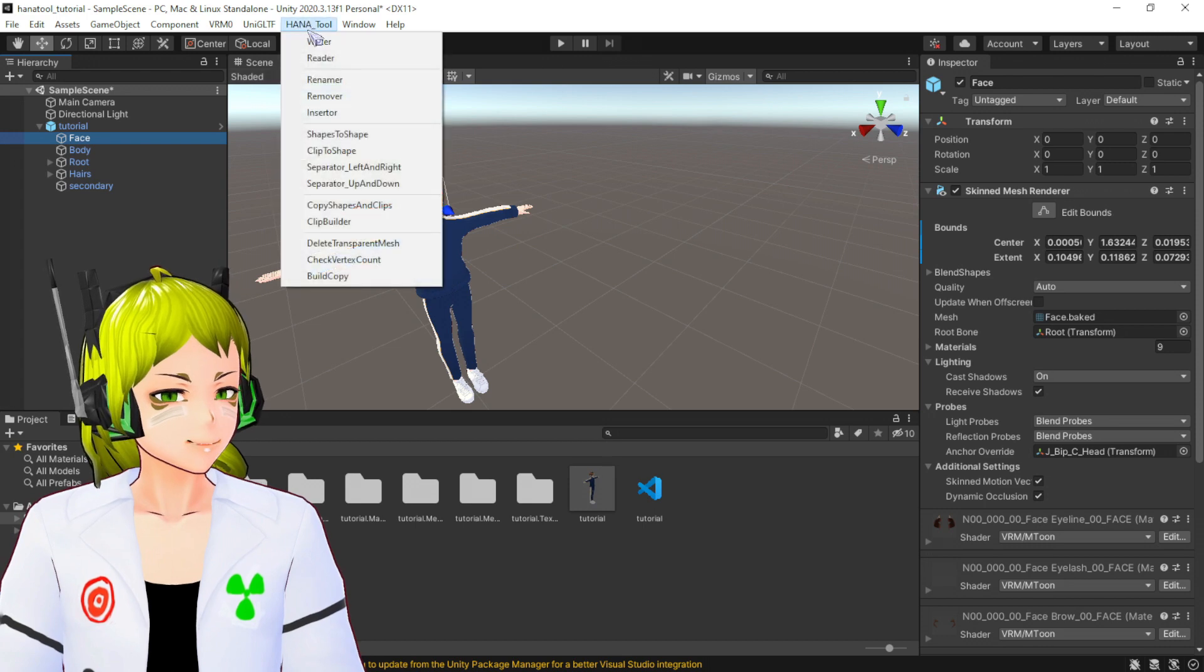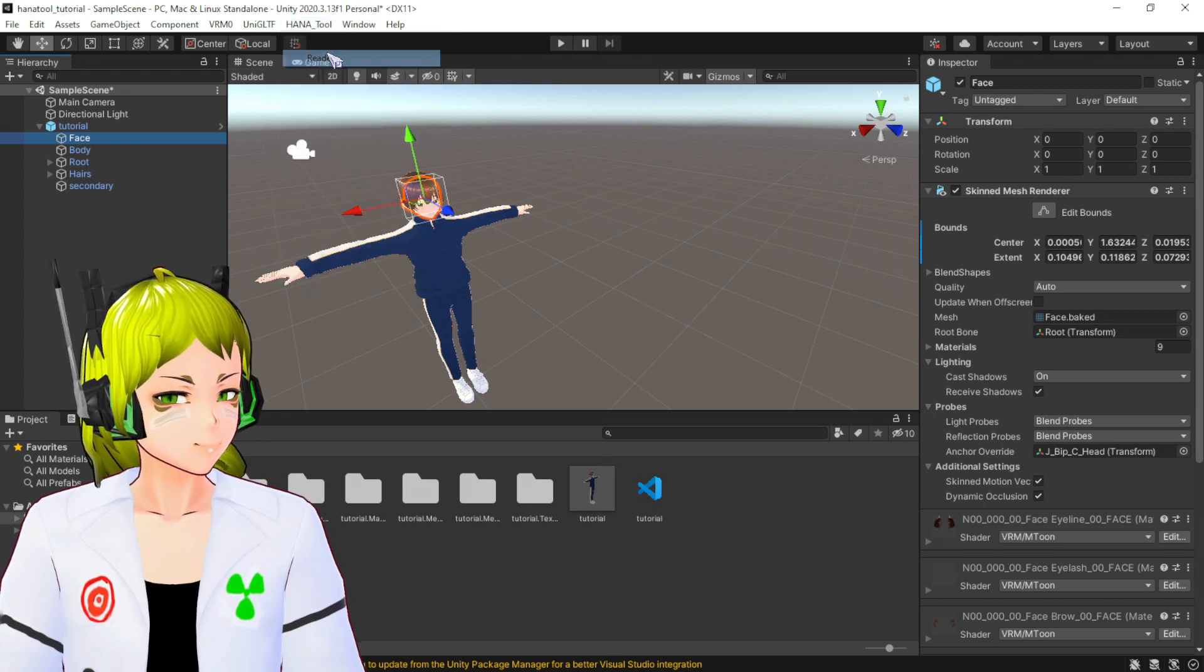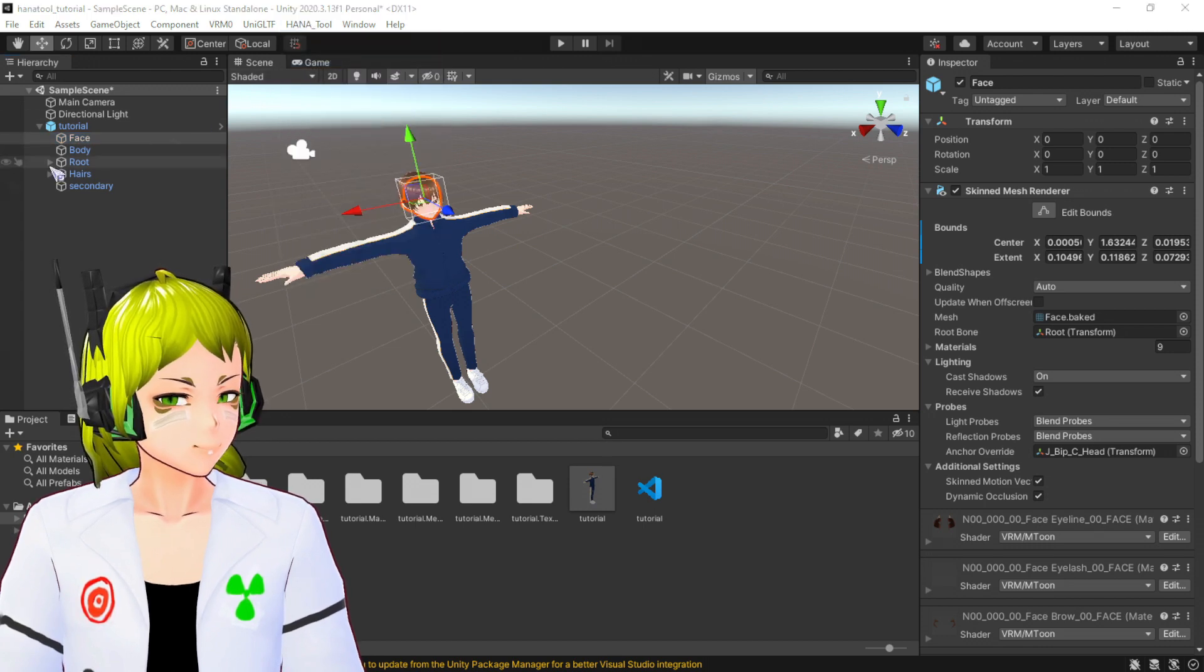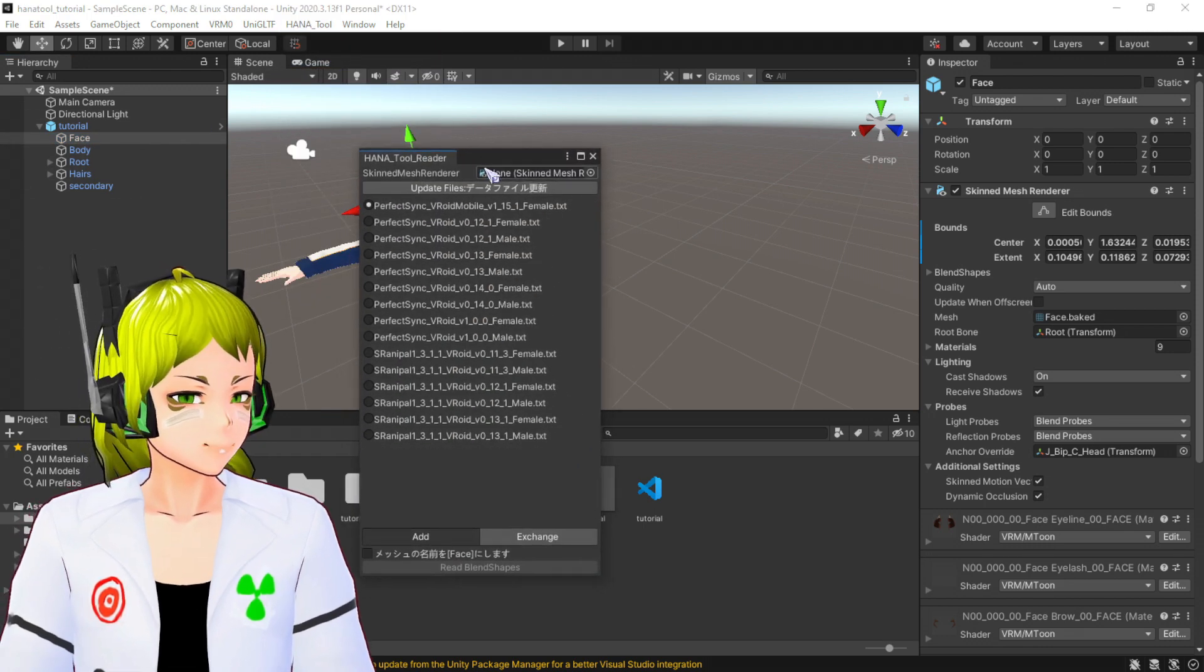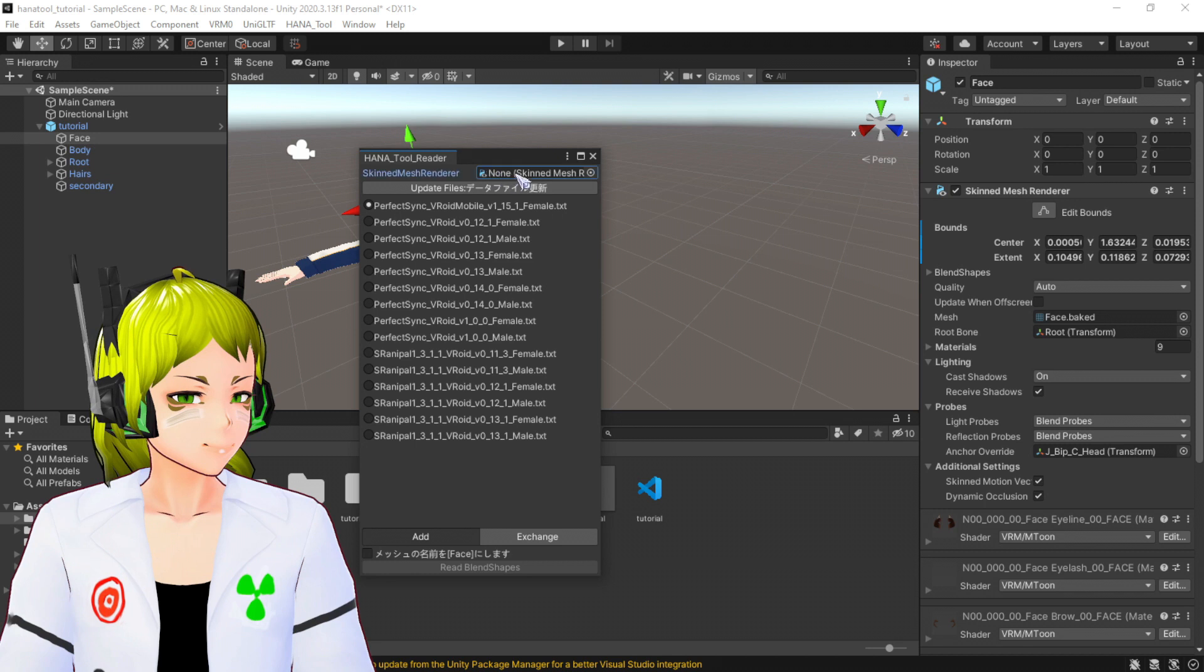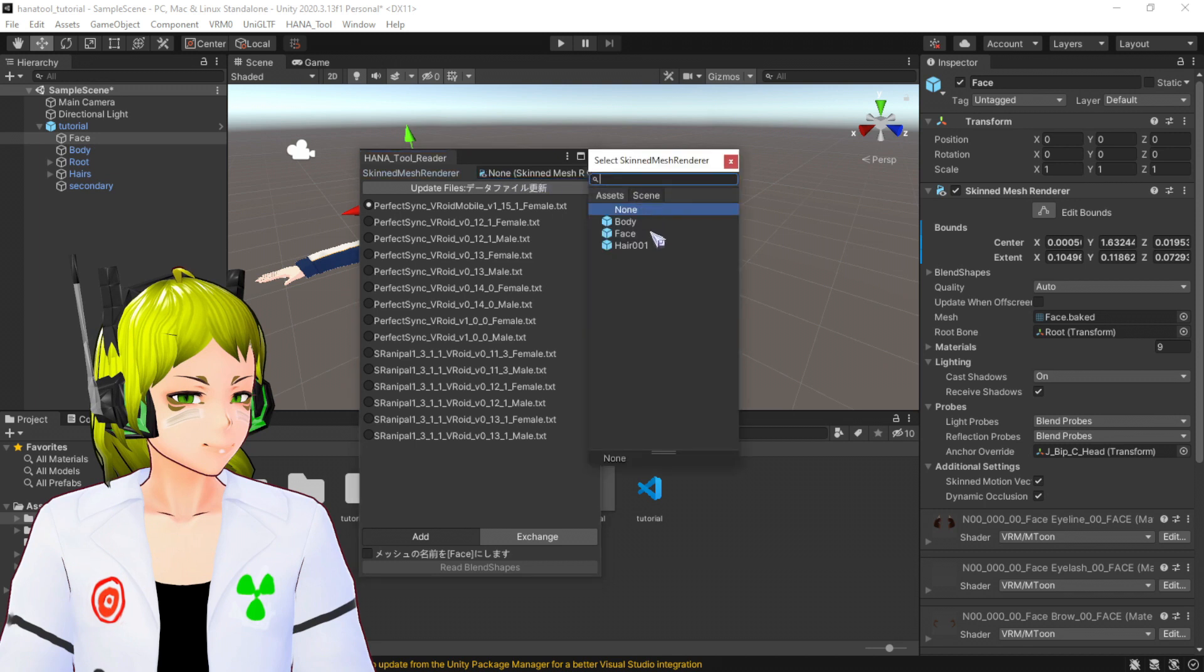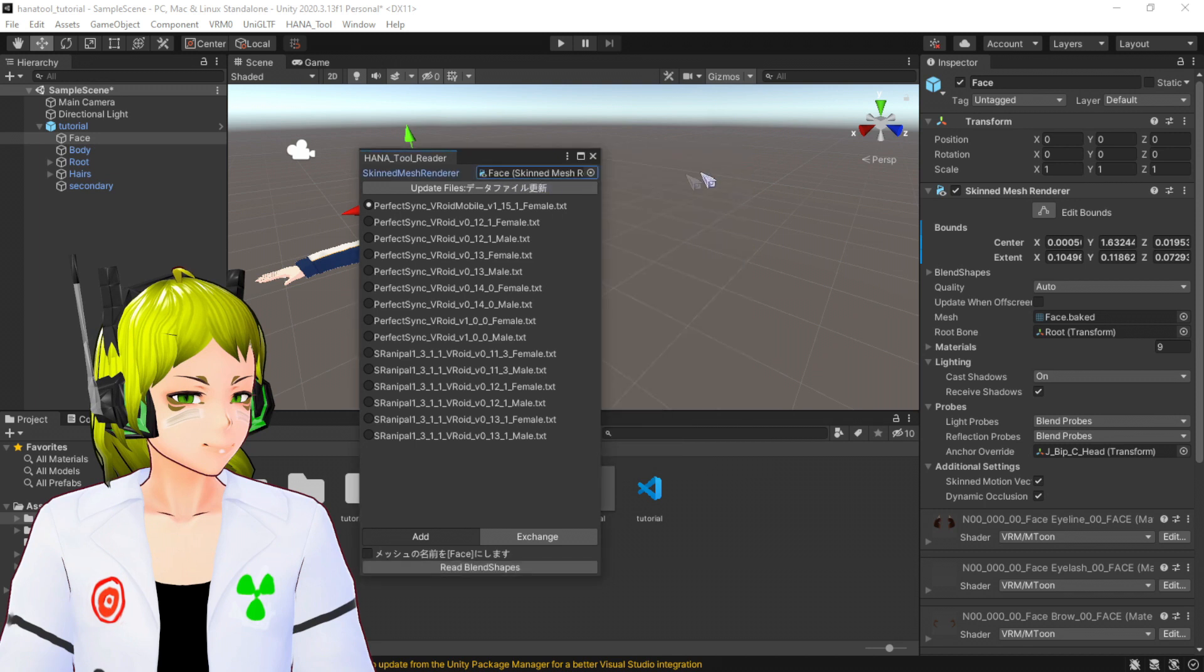There you go. Now we are going to go to Reader. This is going to pop up. What you need to do is click into the face. There you go. You're going to select your version of VRoid from where your character comes from.